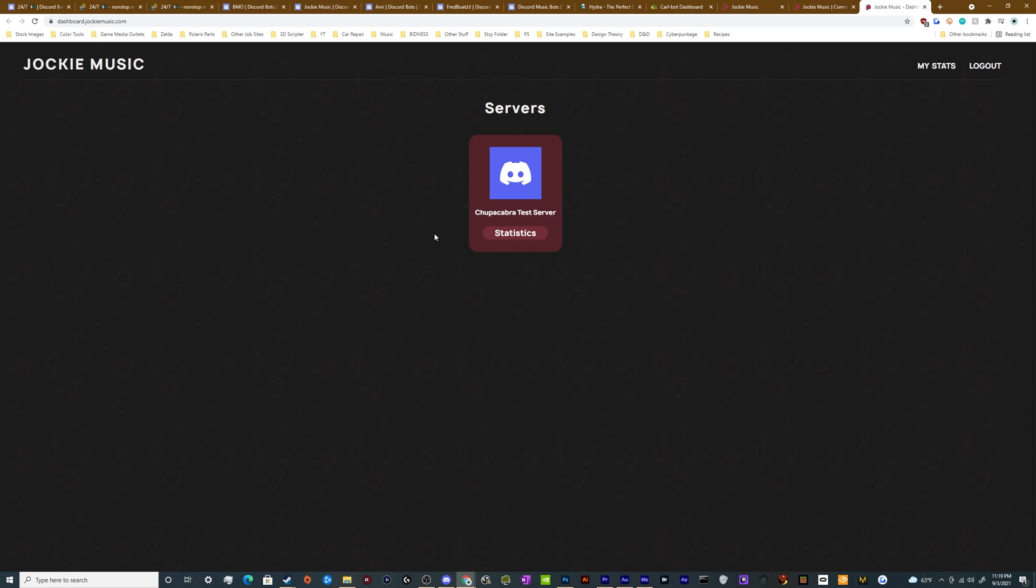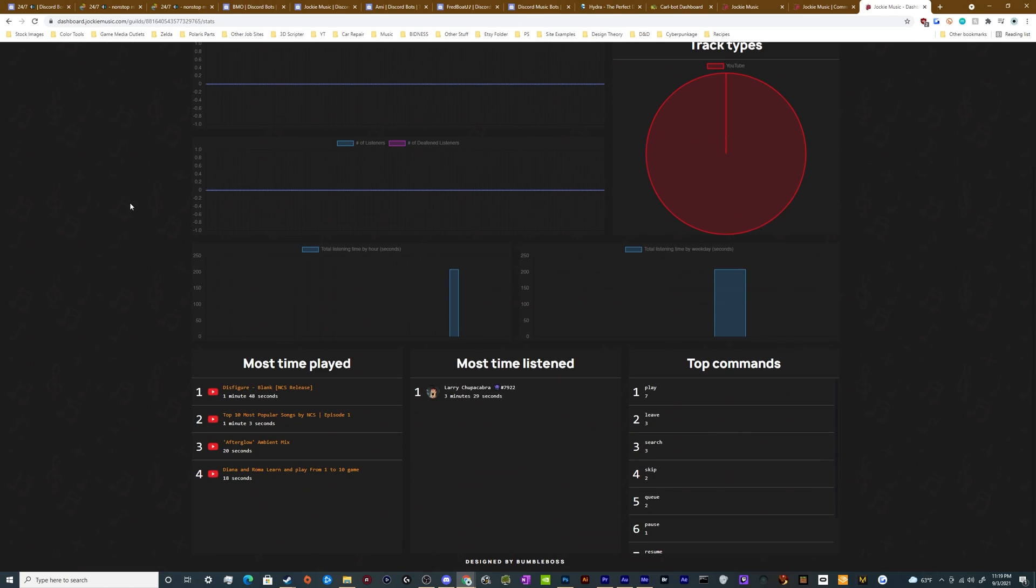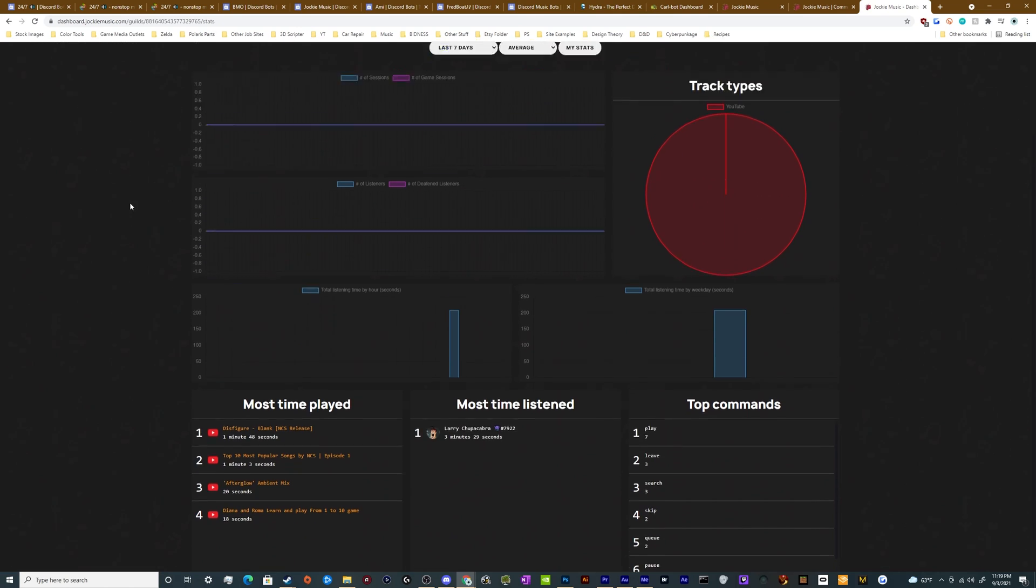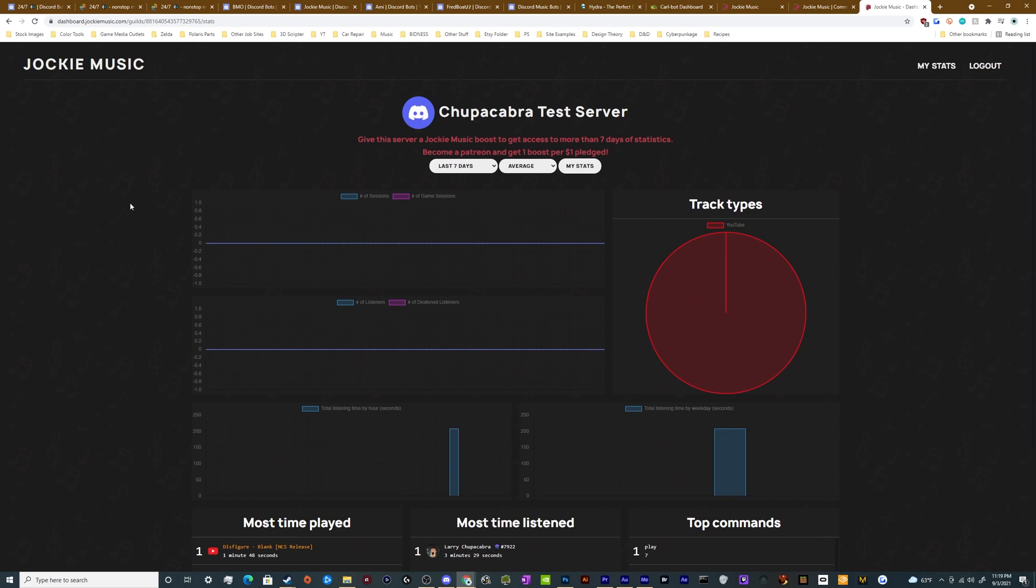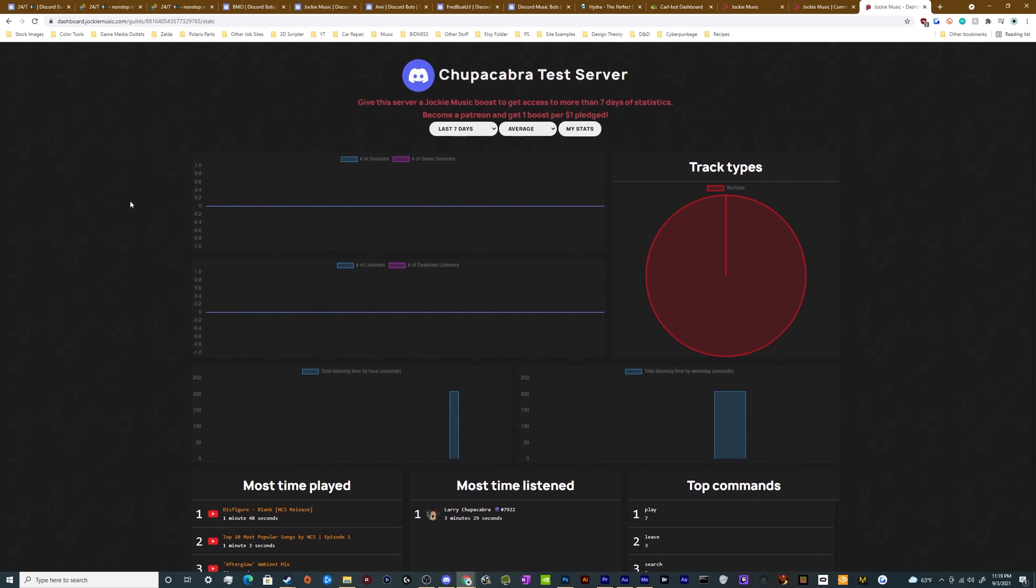You can also have access to a nice little dashboard section. This is less about controlling the bot and more just about user statistics. You can see what people are playing on your server, kind of tells you what people like to listen to.